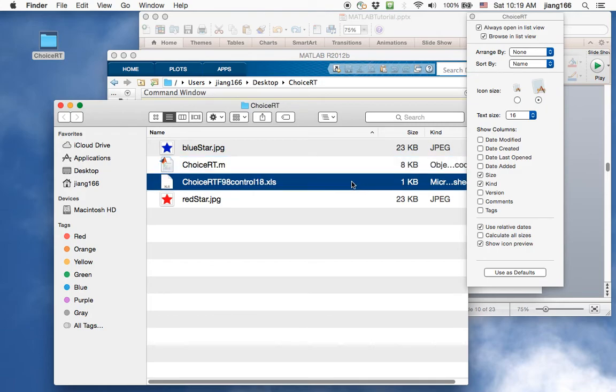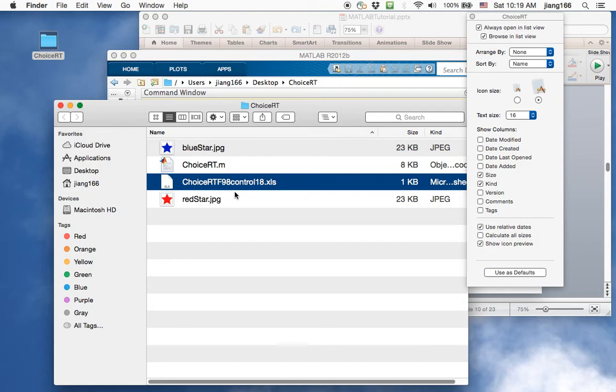This is a new file that was just created by the program. It's called Choice Reaction Time. It has the gender that we put in at the prompt. It's a female participant number 98. It comes from a control group with the age of 18. So we can take a look at this file and see what it does.